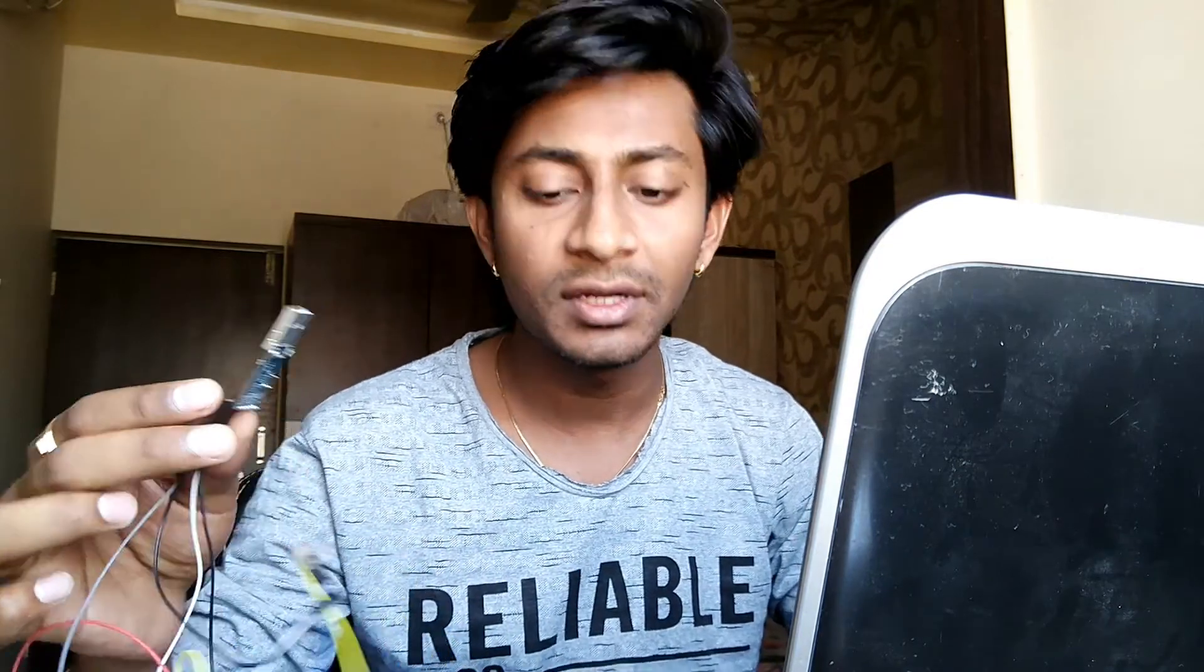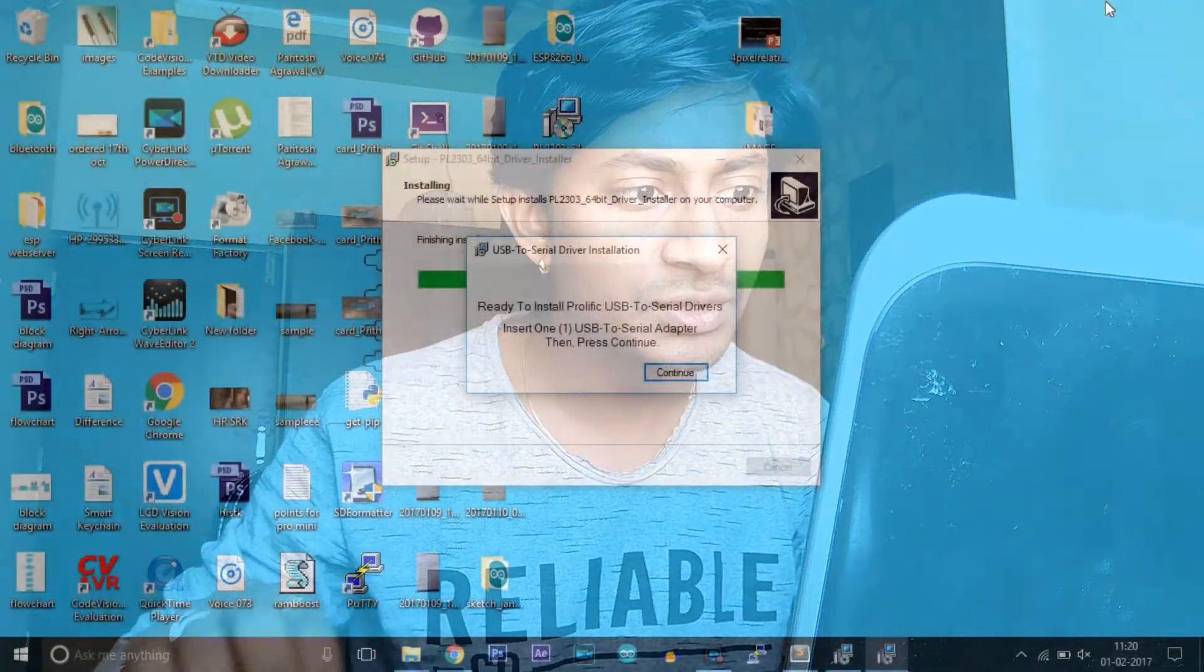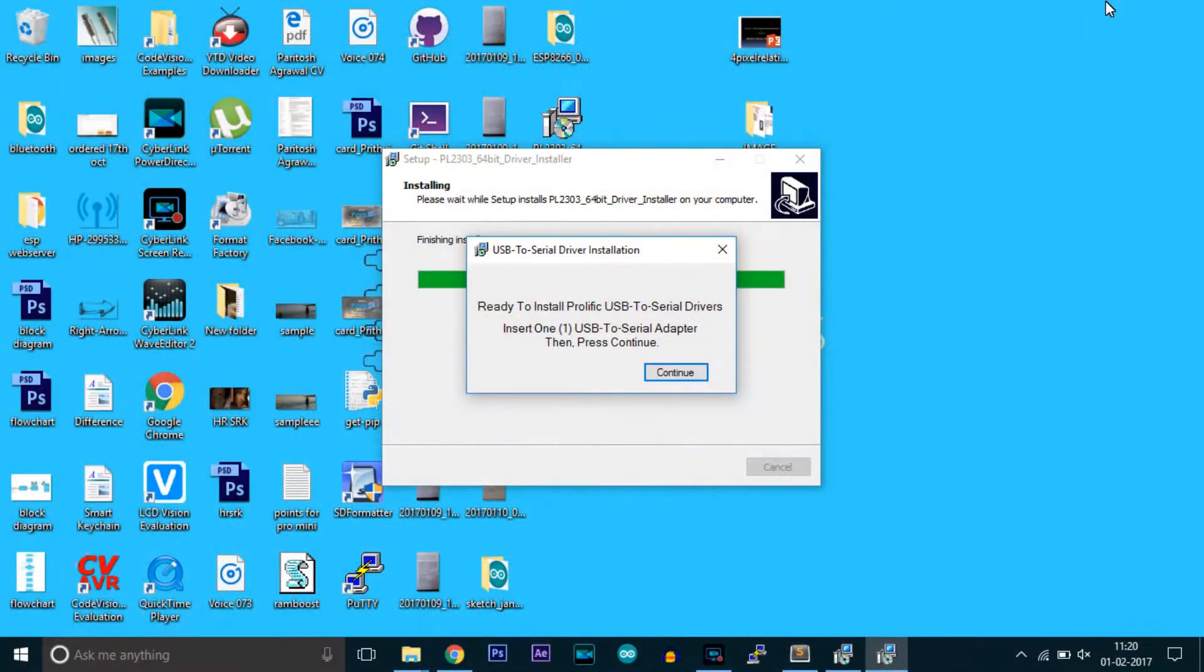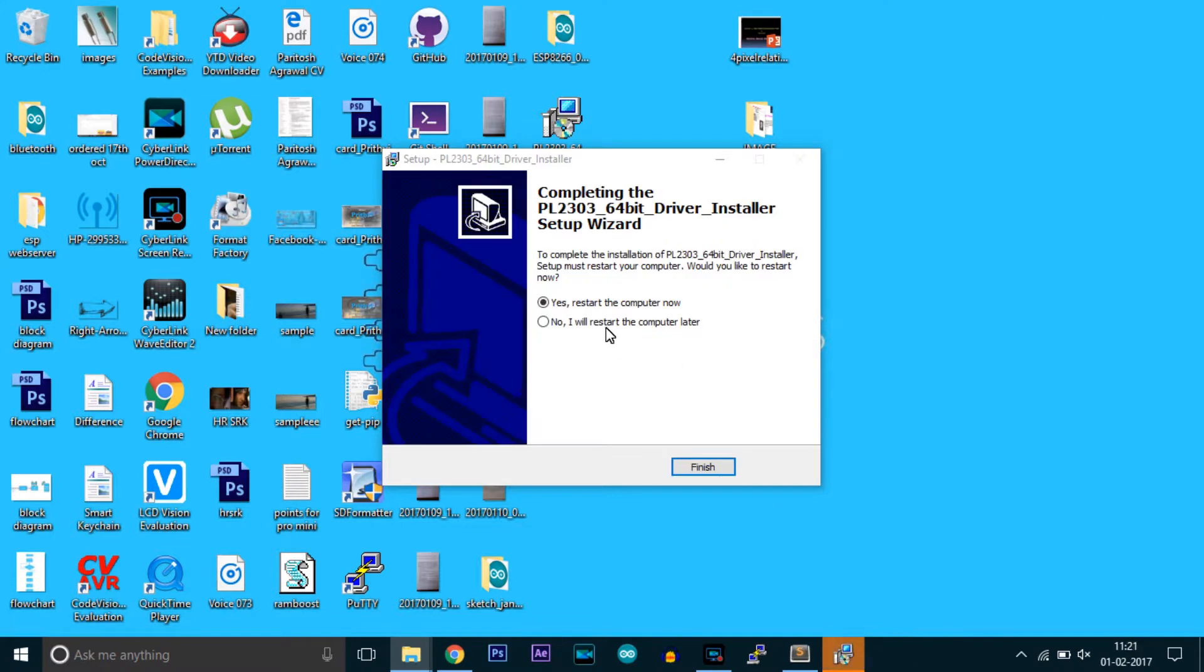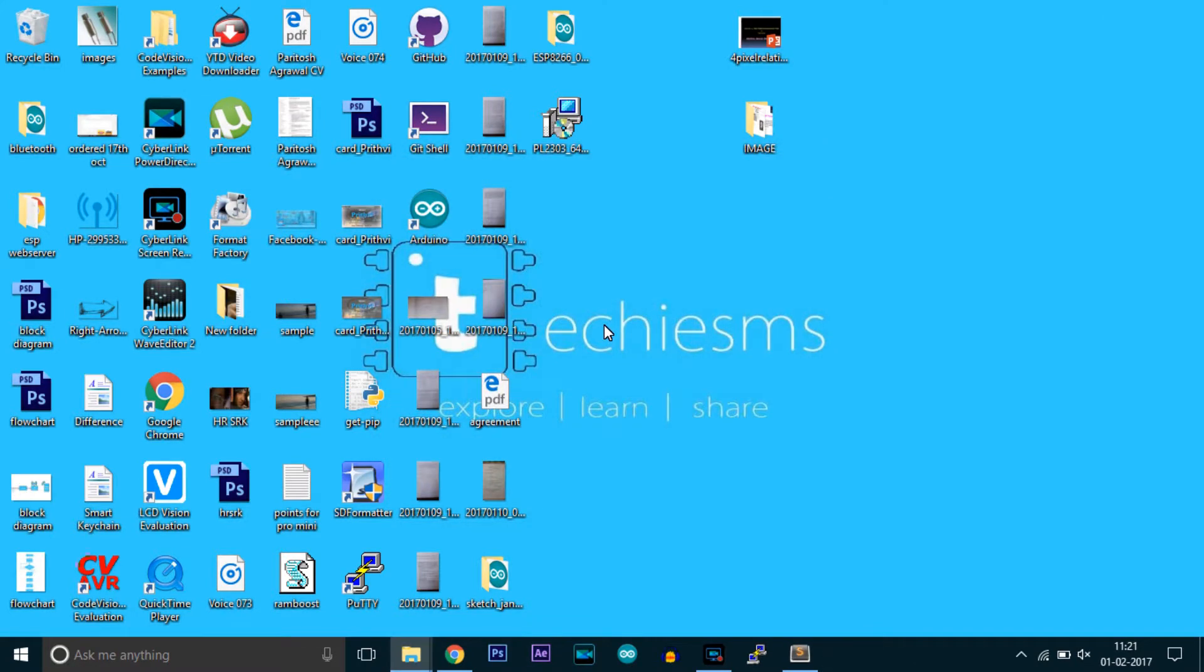First of all, you need to download the drivers for this USB to TTL converter. The link to download the driver is attached in the description. Download the driver according to your system. I already downloaded it, so I'll just install it. First, remove the USB dongle and click on the driver. Now it shows to insert the USB dongle, so I'll insert it and click continue. Successfully installed the drivers.